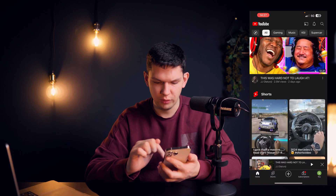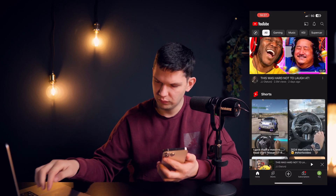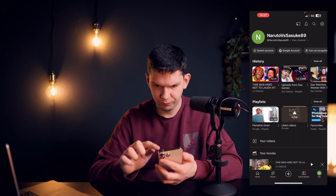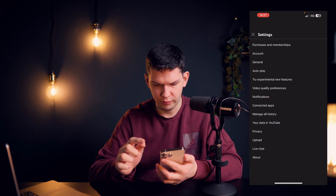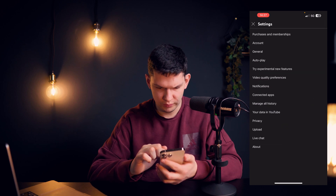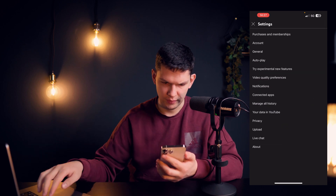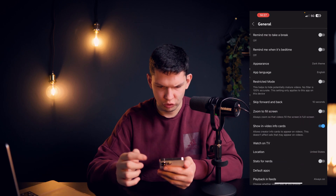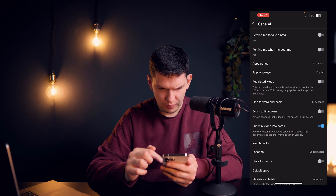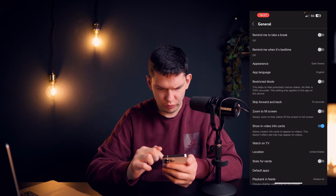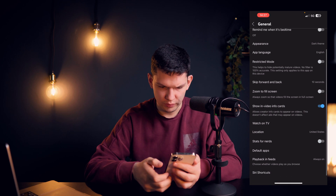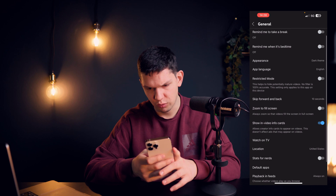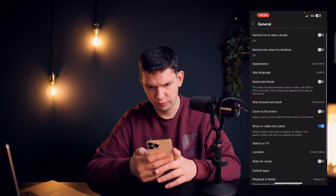There's one more thing you need to do. Go to the bottom right and click on your profile, then top right click on Settings, then click on General, and you need to make sure that Picture in Picture is also turned on here.